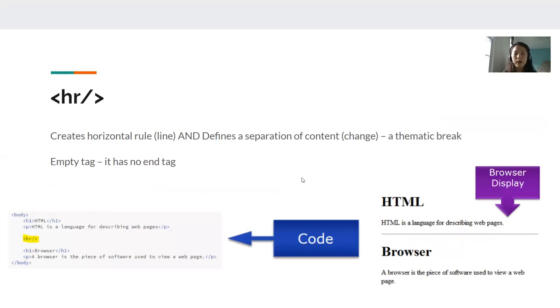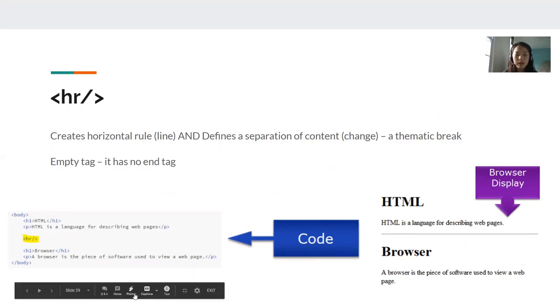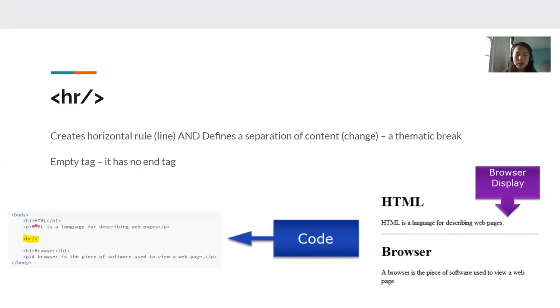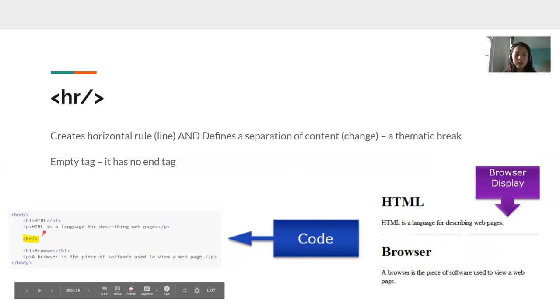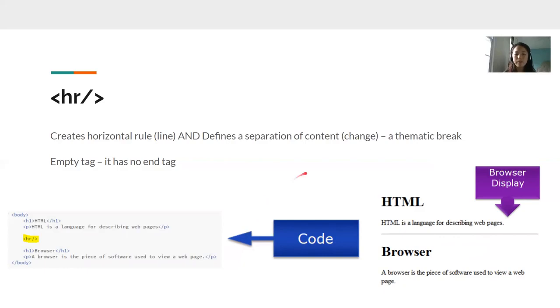Next, we have our HR tag. This creates a horizontal rule, which is just a line. And it separates different content on your page. So here we have HTML. HTML is a language for describing web pages. And then we have the HR rule. And as you can see, this creates the line right here because of the HR. Now HR and the BR tags are both tags that don't need closing tags. So all you need is just to type this in. And you don't need to surround anything with it. It is an empty tag.